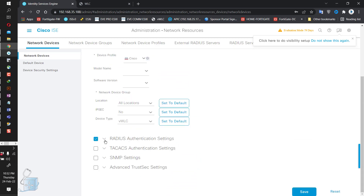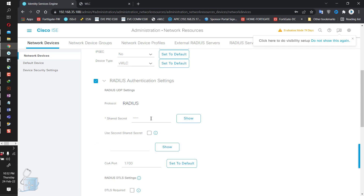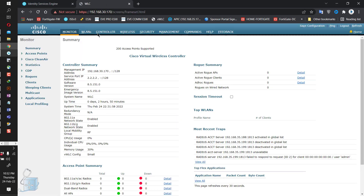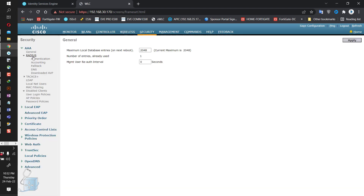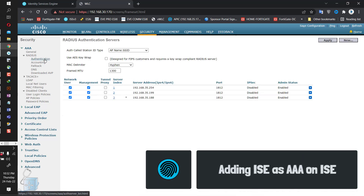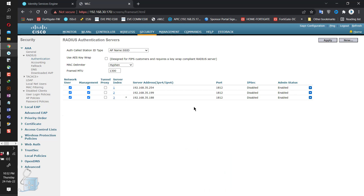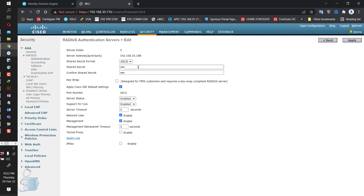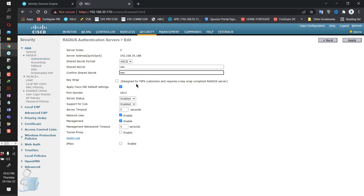I only have the RADIUS authentication settings, which is nothing but a secret key — that's all. My favorite is Cisco. On the WLC side, going into Security, then RADIUS, then AAA, RADIUS authentication — I have a couple of ISE servers configured but only one is in use right now. I specify the IP address and the shared secret. They display only three characters so anyone cannot guess the password length.